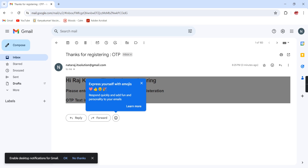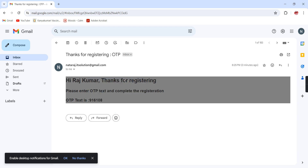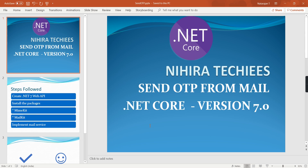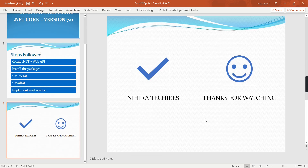The email subject shows 'Thanks for Registering OTP'. The body reads: 'Hi Raj Kumar, thanks for registering. Please enter the OTP text and complete the registration.' And this is the OTP text. The styles are also applied — width 100% and background color gray are both applied. If you want to include some custom styles, you can include them while preparing the email body. That's the end of the video. If you have any doubts or clarification, please post in the comment box, and please don't forget to subscribe to my channel. Thank you, thanks for watching.